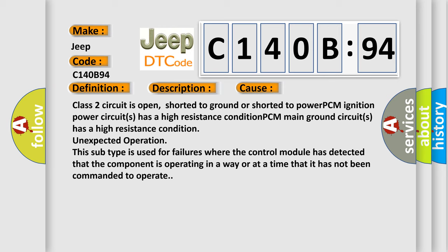Unexpected operation. This subtype is used for failures where the control module has detected that the component is operating in a way or at a time that it has not been commanded to operate. The Airbag Reset website aims to provide information in 52 languages.